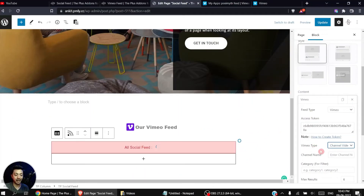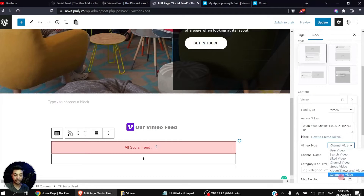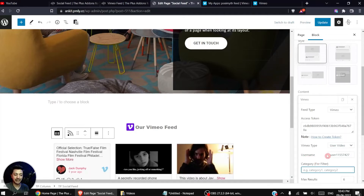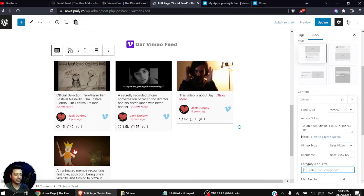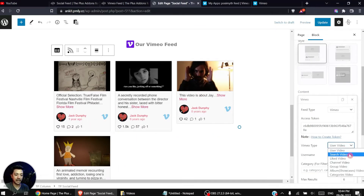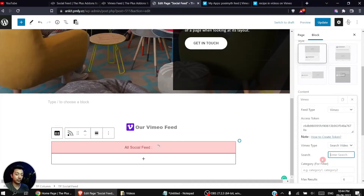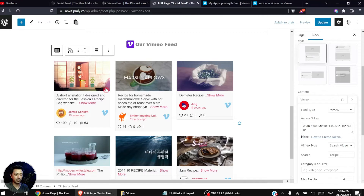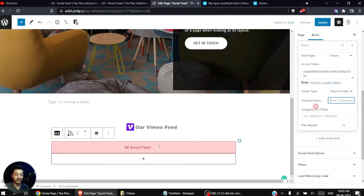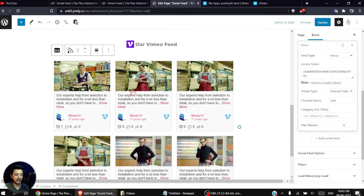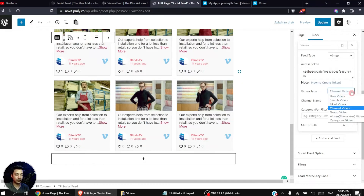Below the access token we have Vimeo Type, where we can select User Video, Search Video, Liked, Channel, Group, Album, or Category Video. If we select User Video, we enter a username and the feed becomes visible. You can also choose Search Video and enter a search term like 'recipe' — all videos matching that term will show up. Similarly you can fetch liked videos or channel videos by entering a channel name.